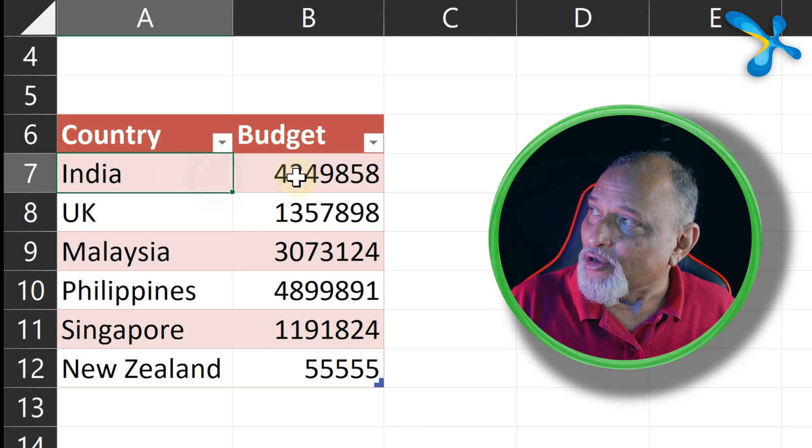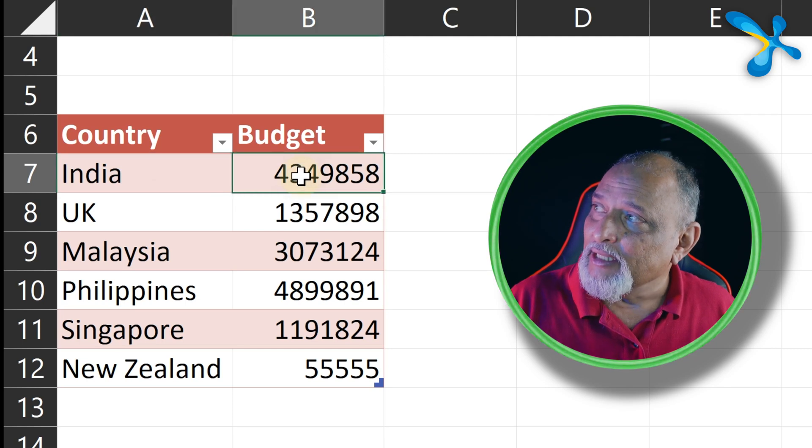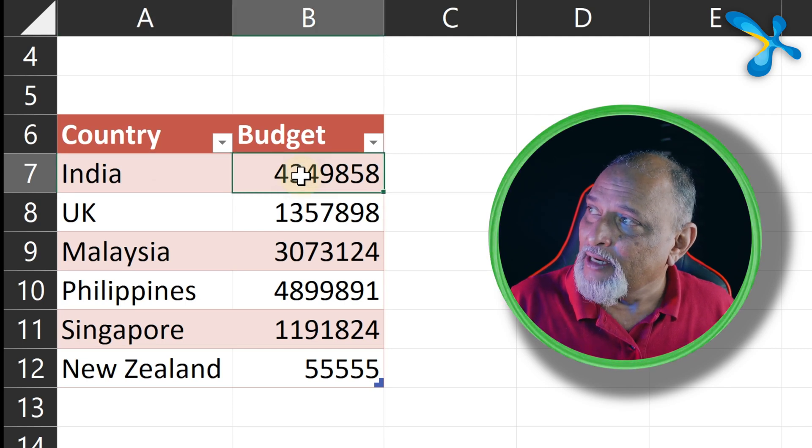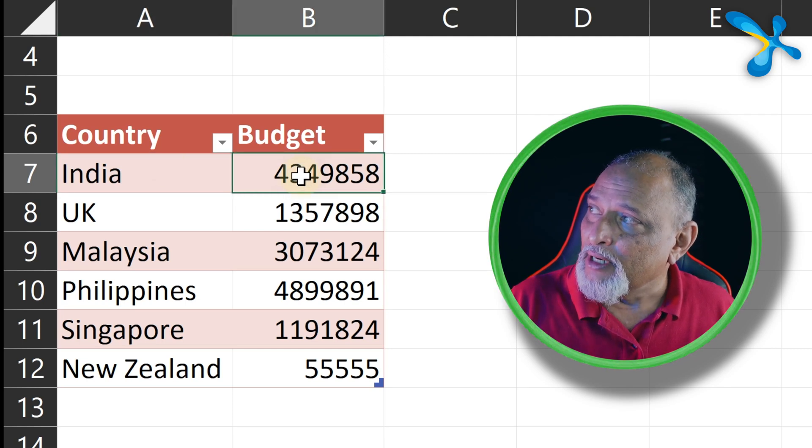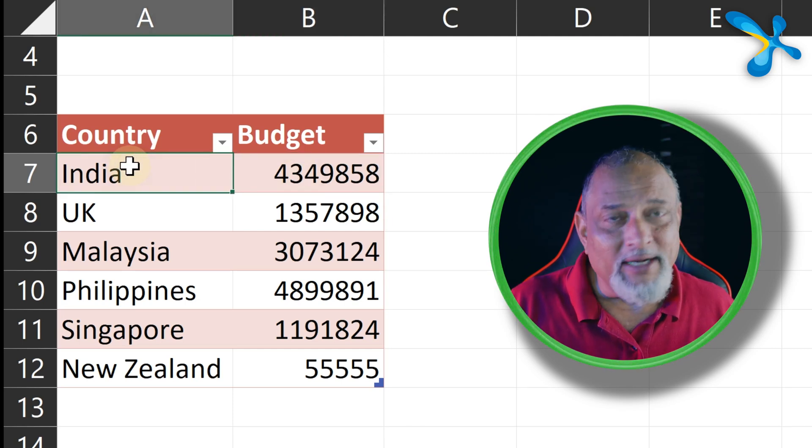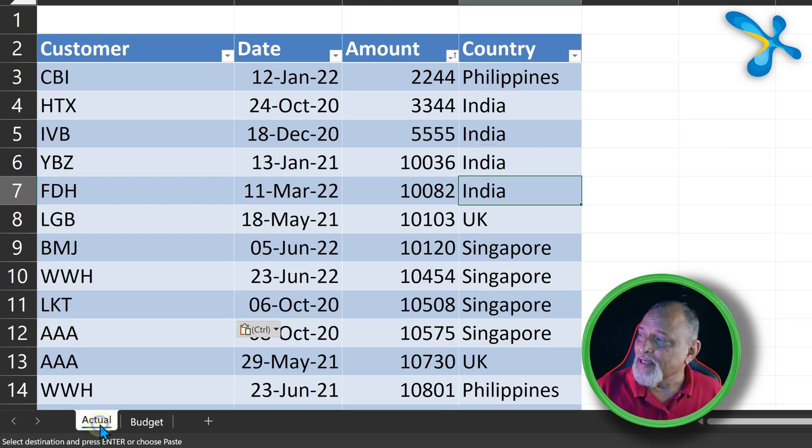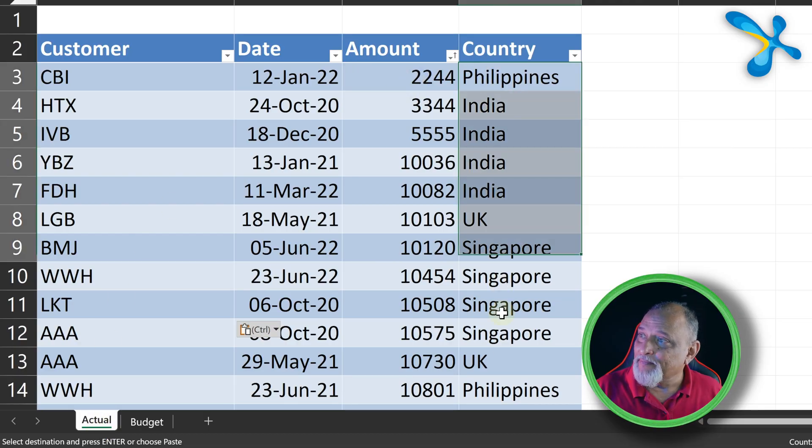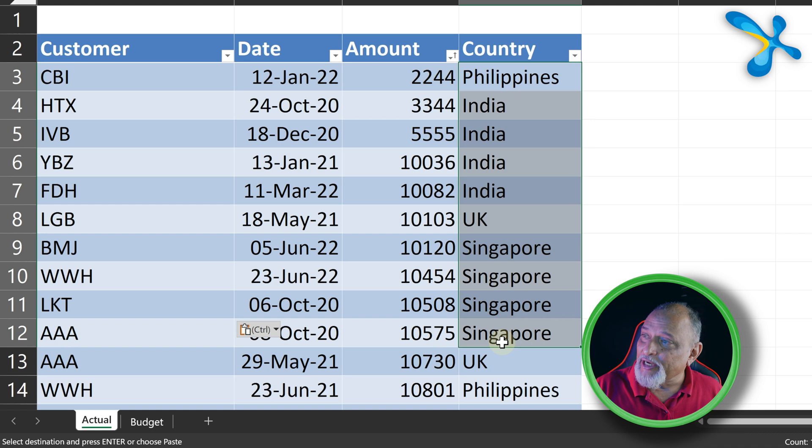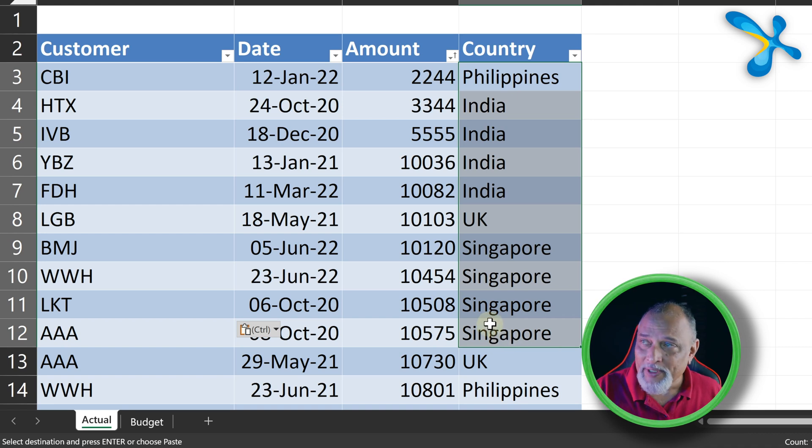Now budget is just a word. It could be forecast versus actual or target versus actual. The important thing to understand is in the target or budget there is only one number per country or per product, whereas in the actual data the same thing will repeat. So we need to sum this and then compare.